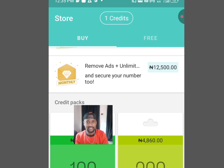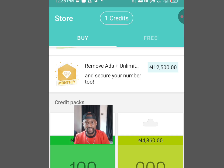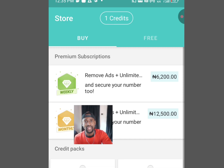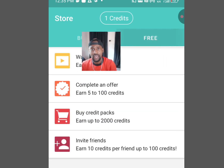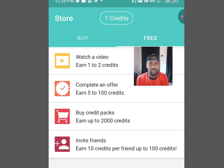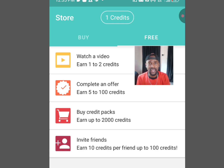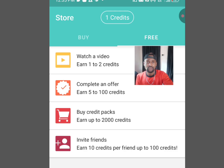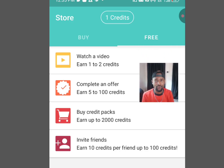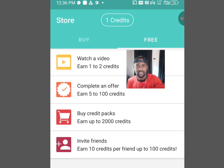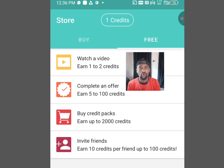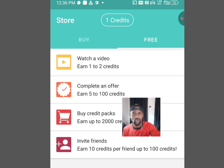Now let me show you how to get free credits so you can access a free American number. Tap at the 'Free' menu — it will bring you here. They say watch a video: all you have to do is watch videos and you will earn free credits. The more videos you watch, the more credits you earn. You can also complete an offer to earn above 100 credits, and you can earn free credits by referring a friend.